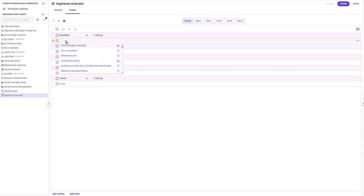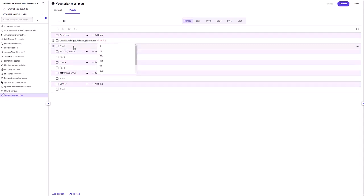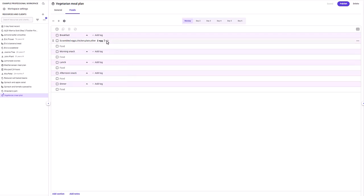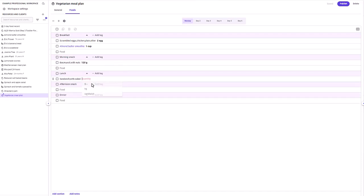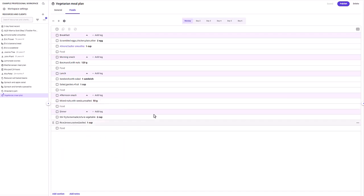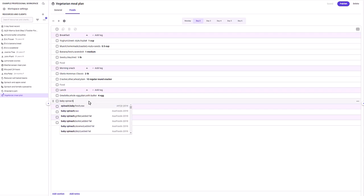For example, typing scrambled eggs in the breakfast section will bring up a list — use the mouse or arrow keys to select the food and press enter. You then need to enter the amount of the food as a number and select a unit of measurement. You can also add a note about the food. Enter the rest of the recipes, foods and meals in the same way, then select the next day at the top of the meal plan and continue entering meals and foods for the rest of the week.